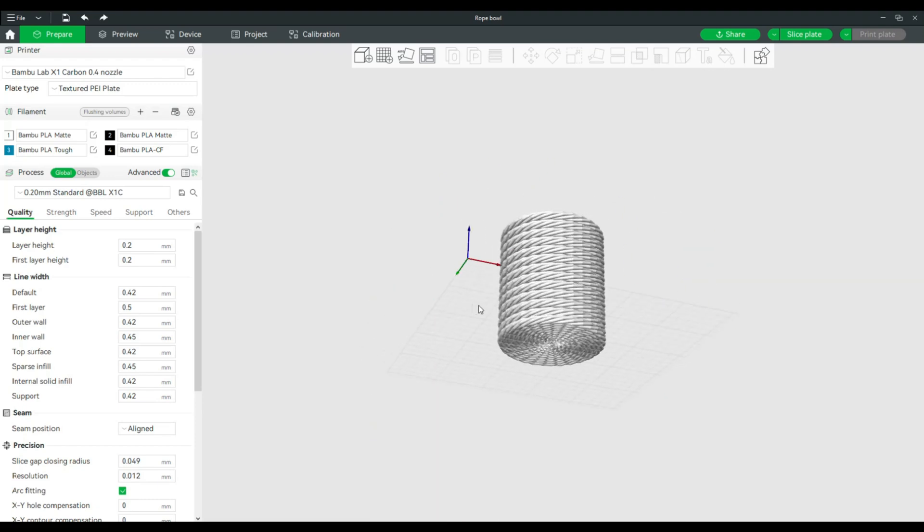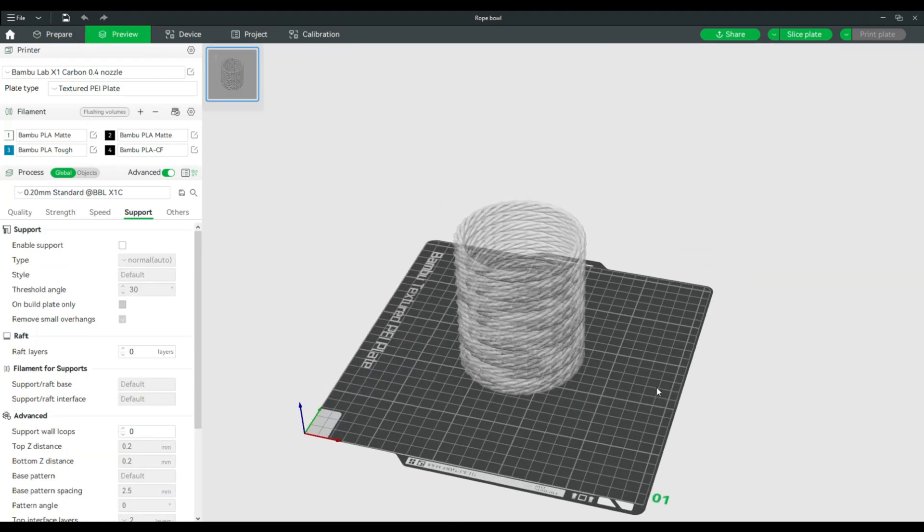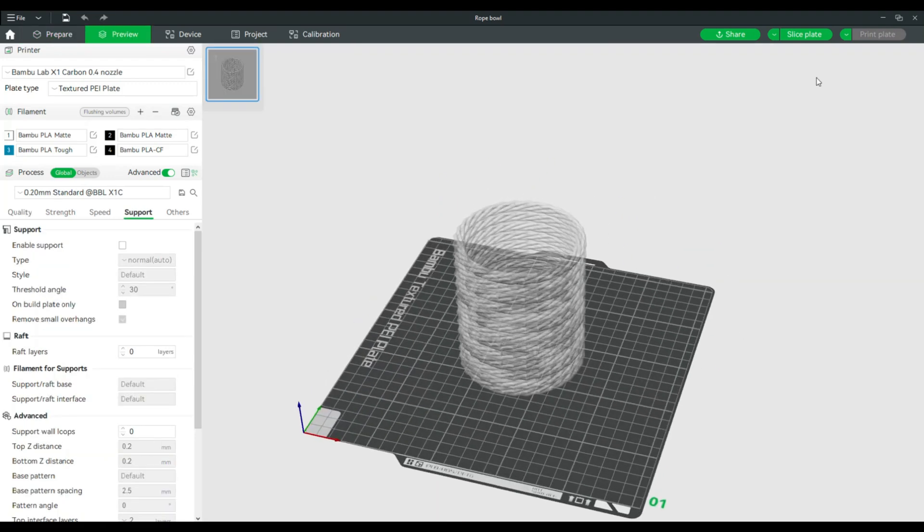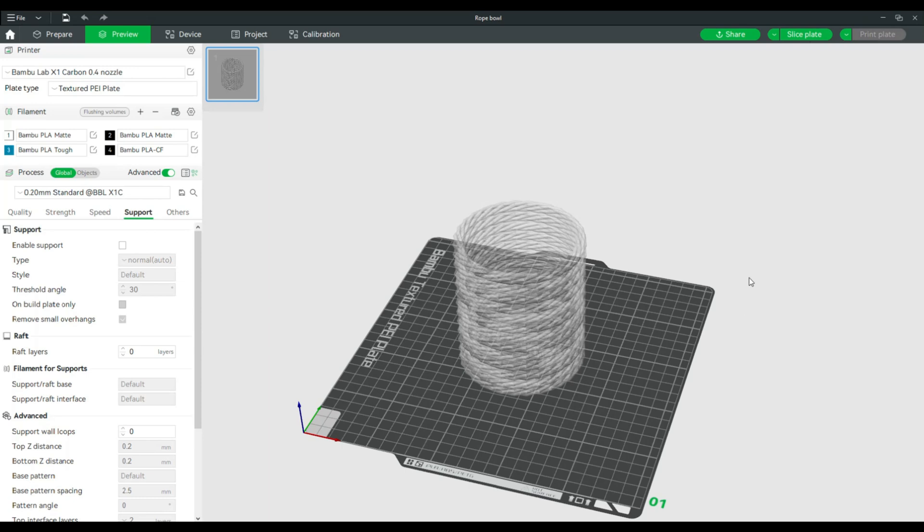What's left is to slice the plate and then hit print. I'm not going to print this one, reason being that I had an idea while I was modeling this. That's a little bit of a surprise, but in one of the next videos I'm going to do a full tutorial on how to make that object.